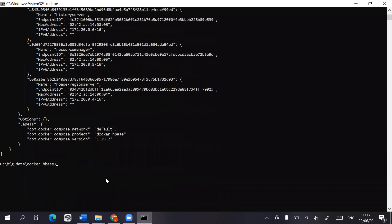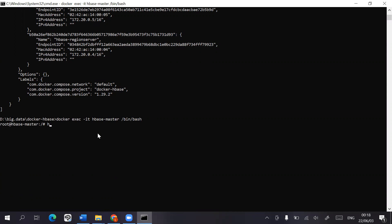So let's first enter the HBase master node so that we'll be able to enter the shell itself. There we go.